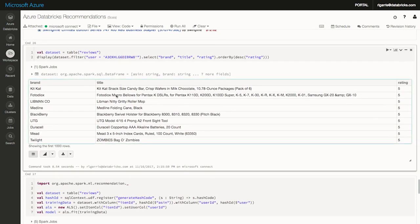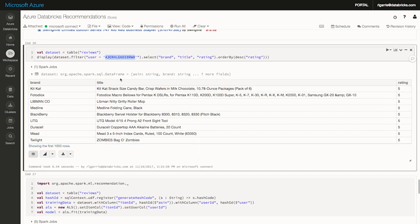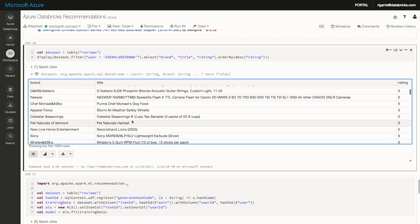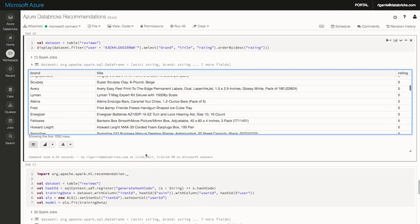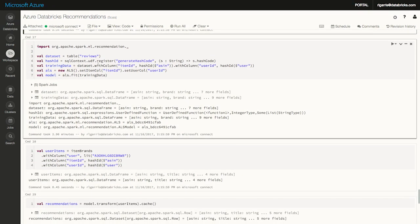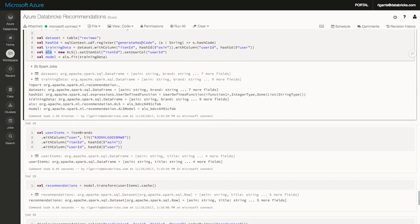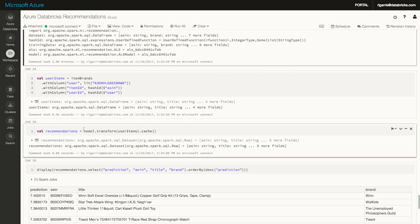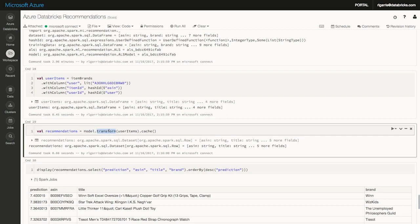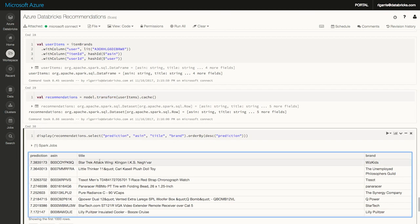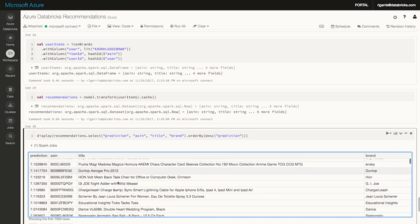Given my dataset, here is a list of various items for one particular user — anonymized as A30X. These are the items this person bought: KitKat bars, an Oslo, a New Line Entertainment item, Sony earbuds, et cetera. Here I'm training my model using an algorithm called ALS — alternating least squares — a collaborative filtering algorithm, very common for recommendations. I generate a hash code for a unique ID per user and per item. I train my recommendation engine with one line of code, and then given that same user A30X, here are the things we recommend: Star Trek Attack Wing, a little thinker toy, a Star Trek item, et cetera.